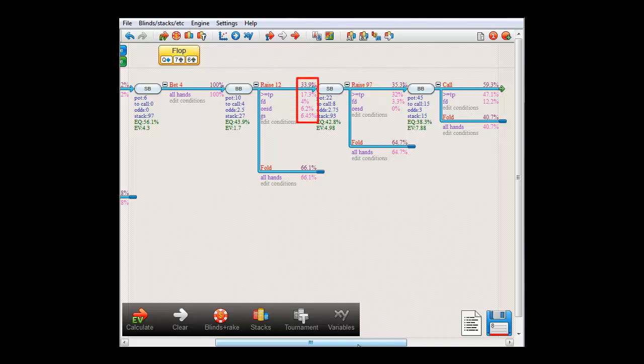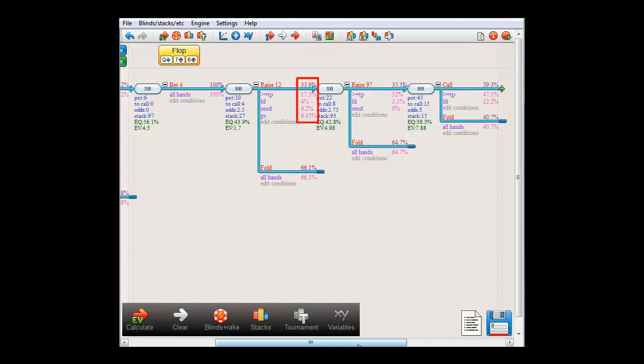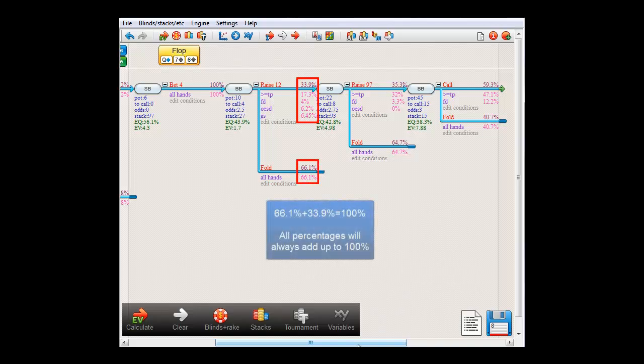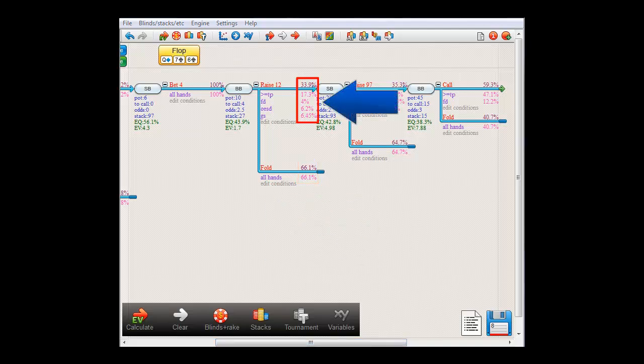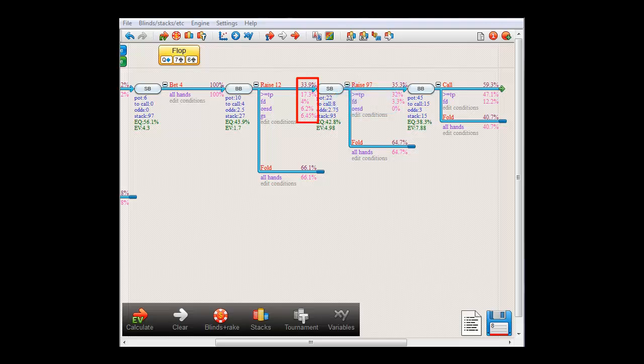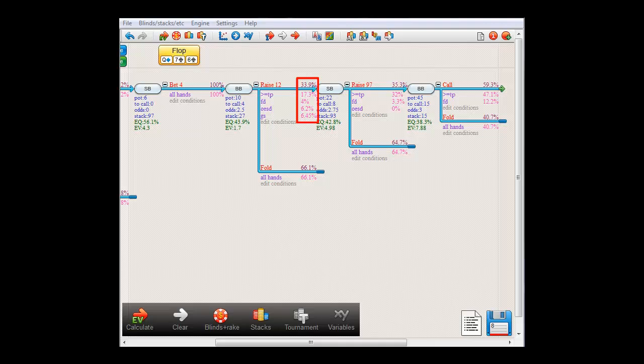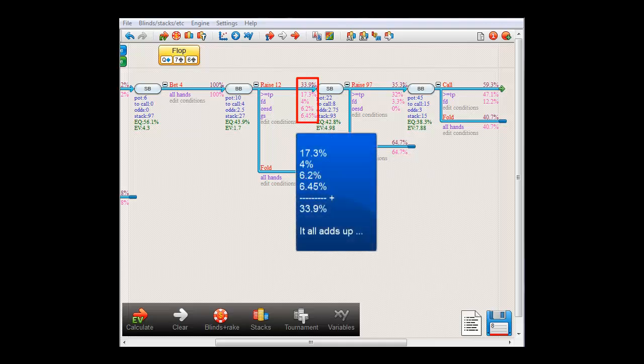This is how often these actions and conditions occur. Apparently, big blind raises to 12 33.9% of the time, and the alternative, which is twofold, occurs 66.1% of the time. And as you will notice, 66.1 plus 33.9 equals 100%. And beneath the raising action are the three conditions under which it will occur. Of this, at least a pair will occur 17.3% of the time, a flush draw will occur 4% of the time, an outside straight draw will occur 6.2% of the time, and a gut shot will occur 6.45% of the time. And some math will indeed show that these numbers will add up to 33.9%.